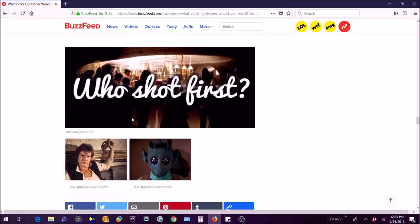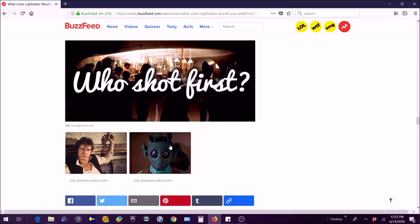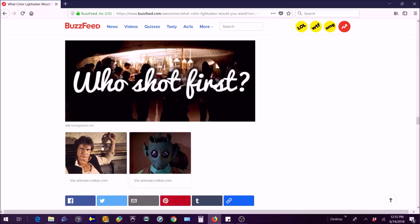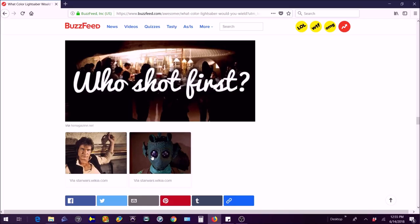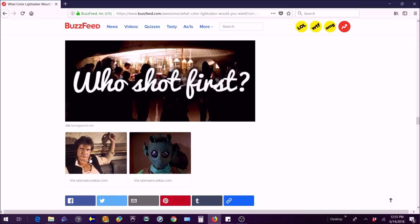Who shot first? Well this is the confusing part. In the first version they made it where Greedo shot first and then Han Solo shot him but Greedo missed. But in the newer version where Steven Spielberg I think changed it a little bit, Han Solo shot first. So it's really Greedo.